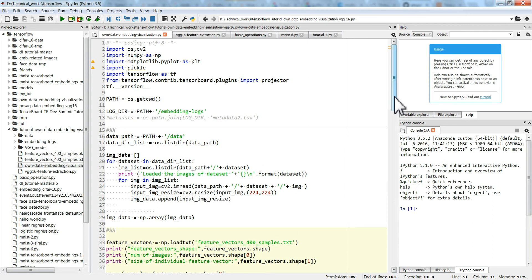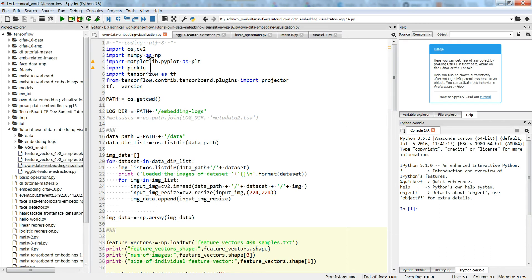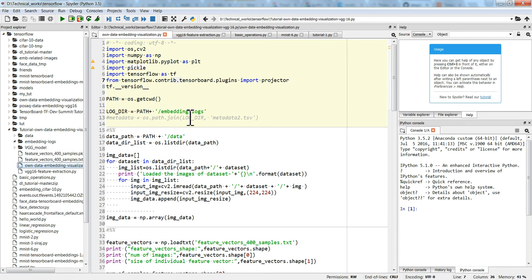Now this is the main code for generating your embeddings. If you already have features — whether image features, radar signals, or anything else — you can use this directly. You need to import necessary TensorFlow libraries: matplotlib, pickle, tensorflow, and the TensorBoard visualization module. Then we give the path of the log directory where all embedding logs will be saved. I've already created an empty 'embedding_logs' directory.